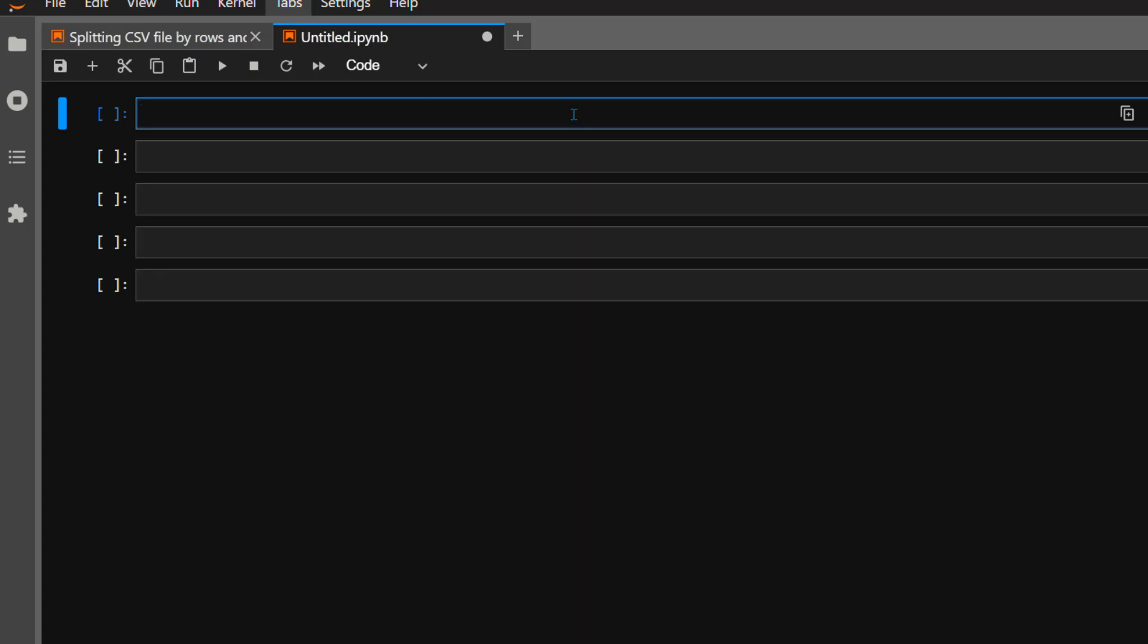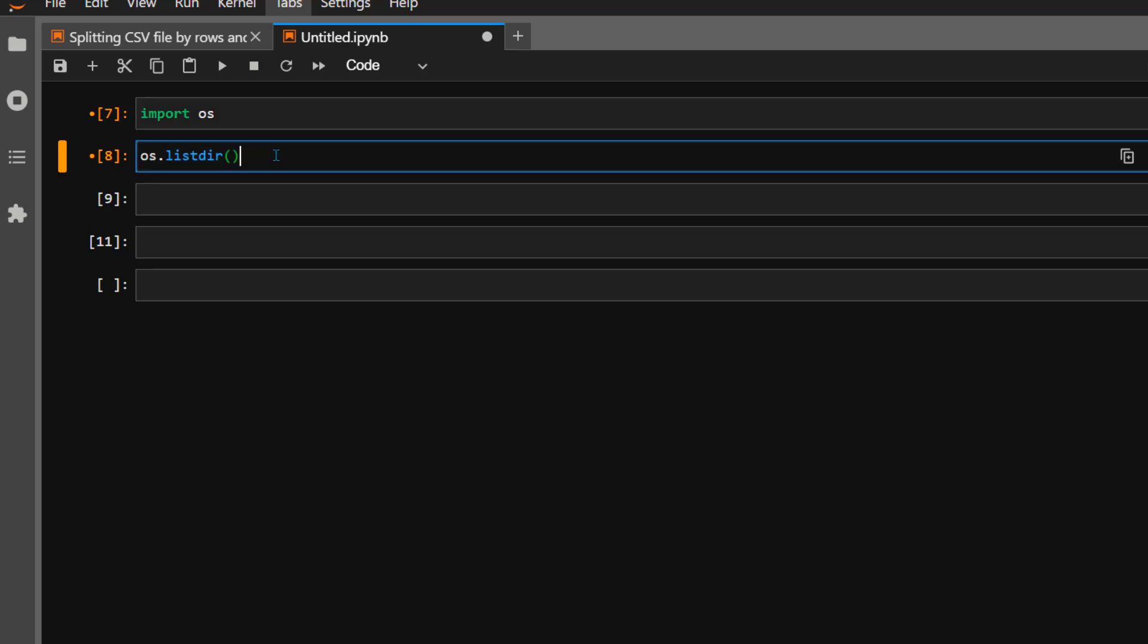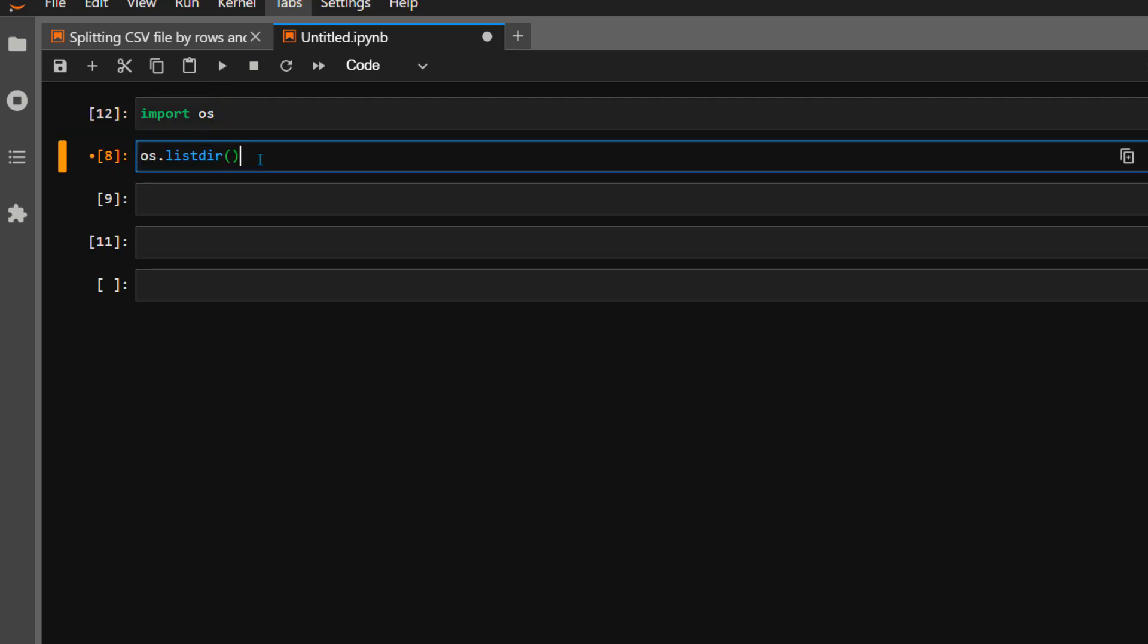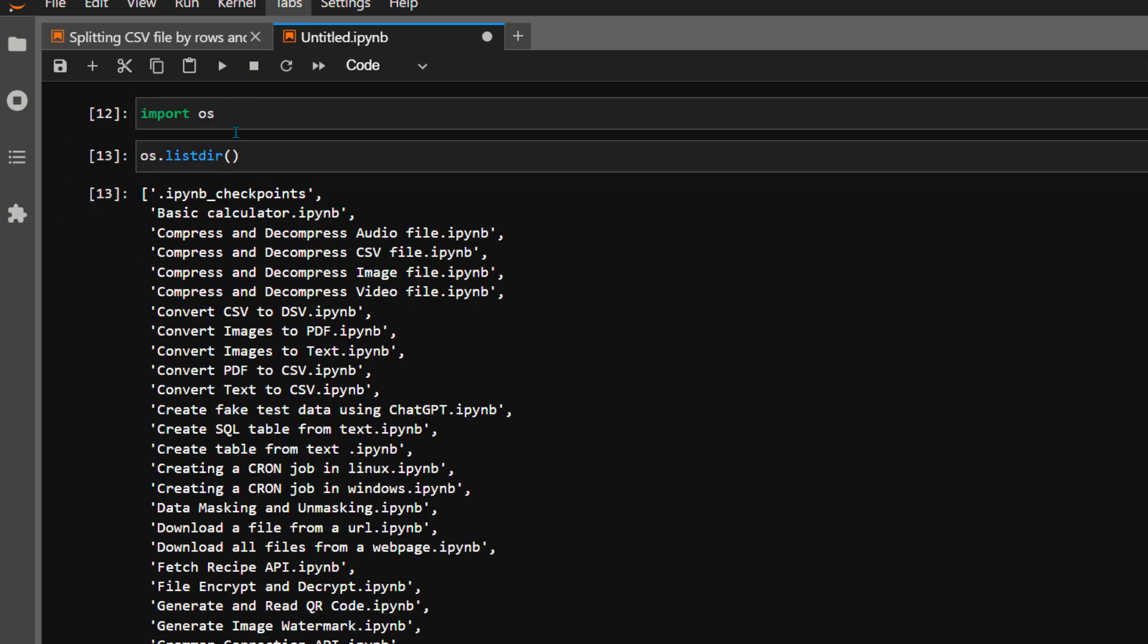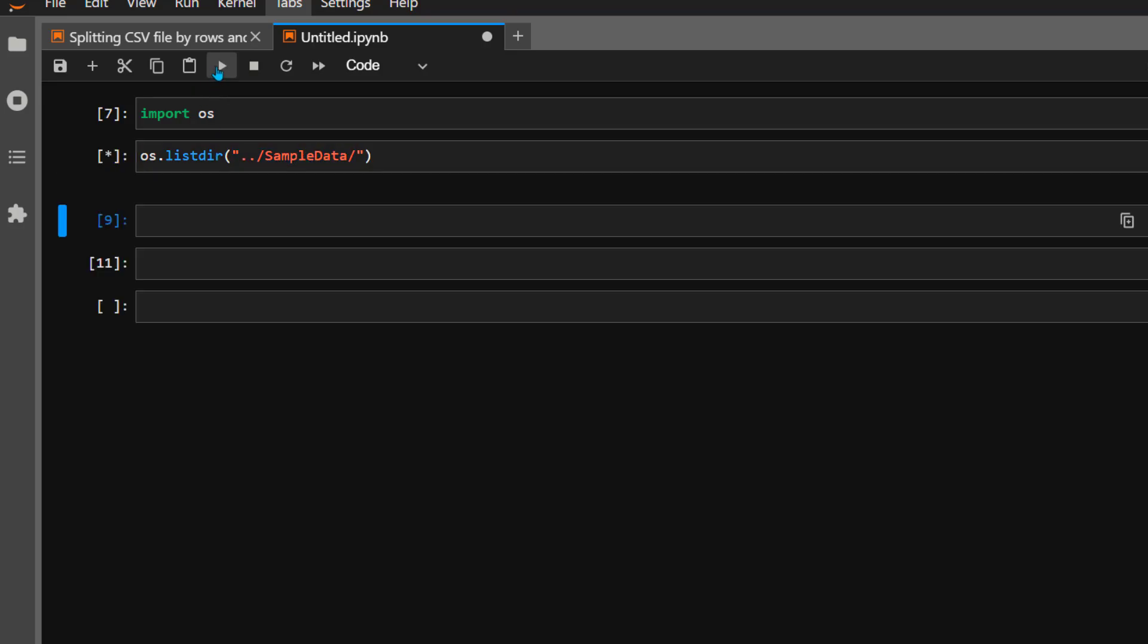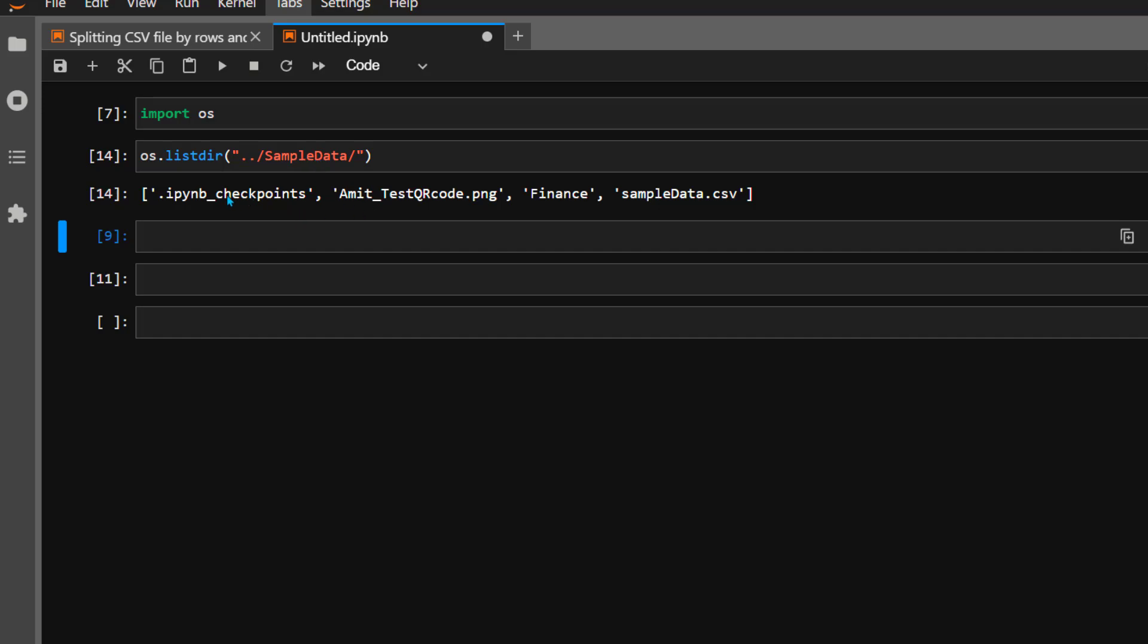Let's import the os package here: import os. Then we're going to list the directory with os.listdir to display the content of your current working directory. Let's execute this. My sample data CSV file is inside the sample data folder, so now let's give the path to that directory. As you can see, sample_data.csv is the file I'm interested in.